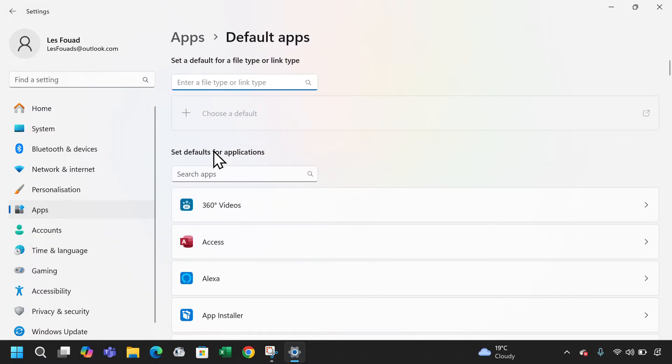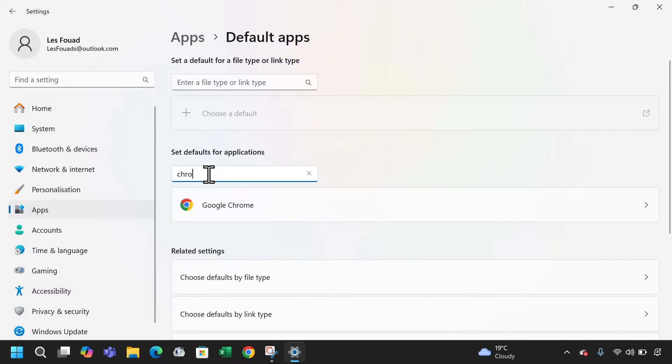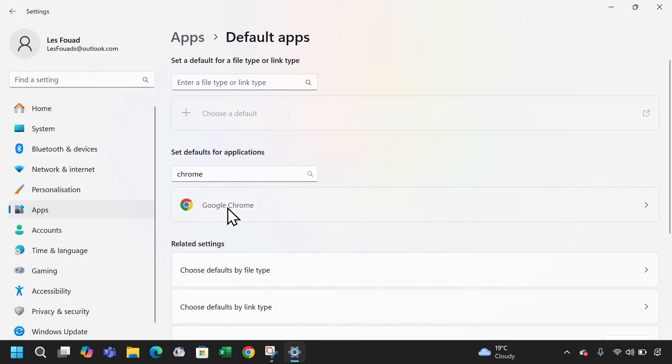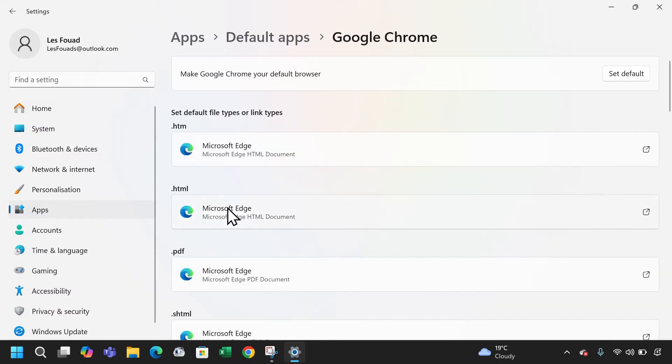Under set defaults for applications, type Chrome in the search bar. Then click on Google Chrome. Click set default to make Google Chrome your default browser.